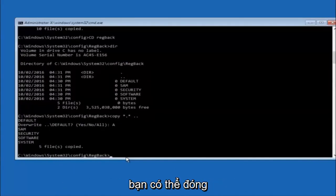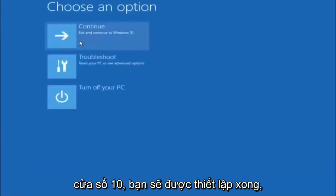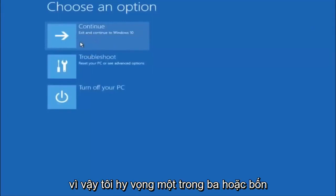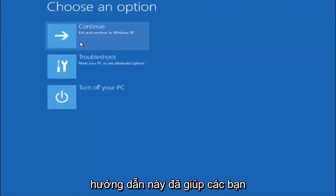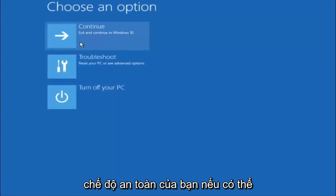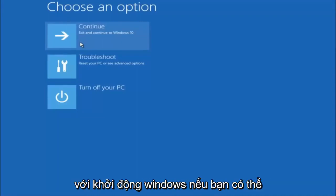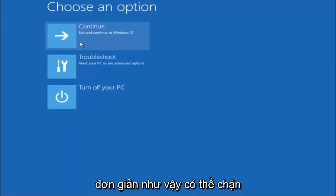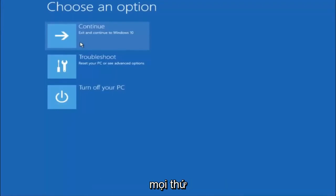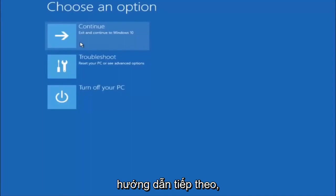You can close out of the command prompt window. Exit and continue to Windows — you should be all set. I hope one of these three or four different methods helped you out. Try to go back into Safe Mode if possible and uninstall any programs you know might be conflicting with the Windows startup. Something very simple like that could be blocking up everything. I hope this tutorial helped and I will catch you in the next one. Goodbye.